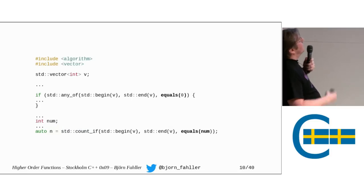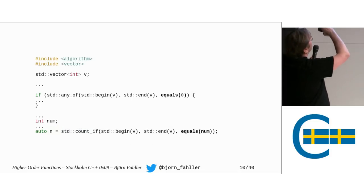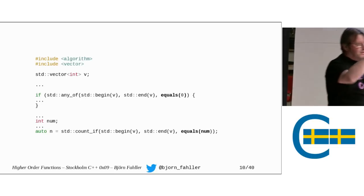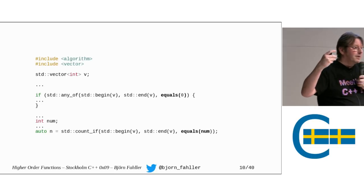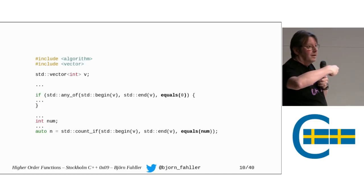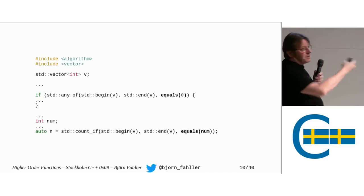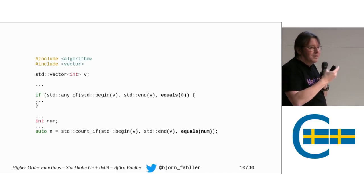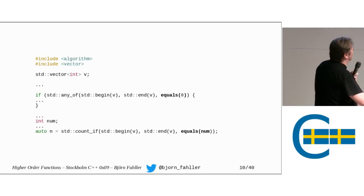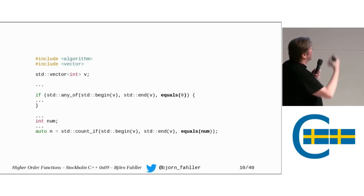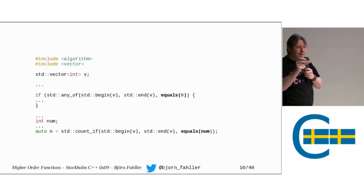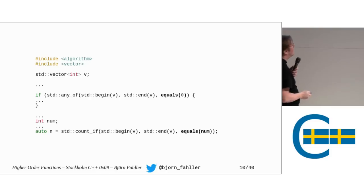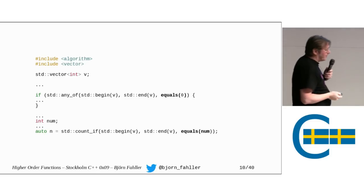So now we can rewrite this code and say if any of the values equals zero or any of the values equals this variable num. This code speaks to us at a higher level. We can see what does this mean? What are we counting? What are we searching for? I don't have to read the lambda to try to make sense of it. So that is good. Or is it?